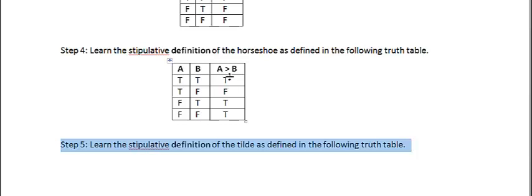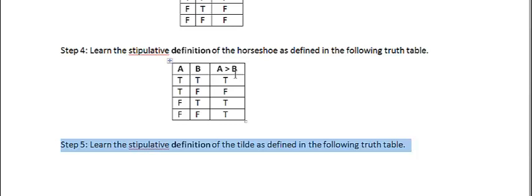So, the horseshoe is defined when A and B are both true, the whole thing is true. Only when A is true, A, which comes first, is called the antecedent, and B, which comes second, is called the consequent. Only when the antecedent is true and the consequent is false is the whole thing false.